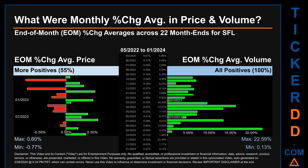Price saw an end-of-month max of 0.60% in average percentage change, along with a minimum of minus 0.77%. For volume, the maximum and minimum monthly percentage change were respectively 22.59% and 0.13%.